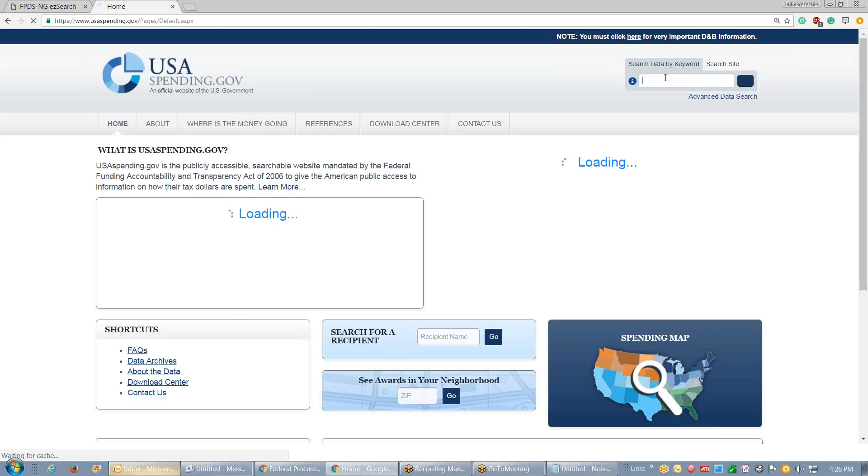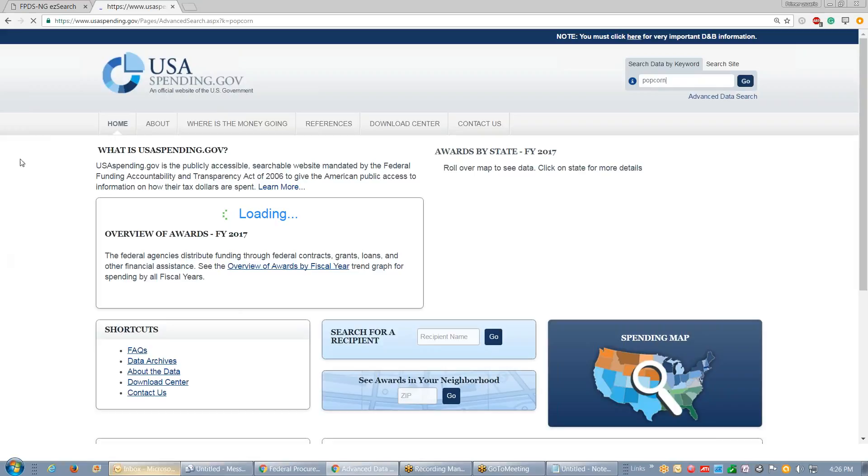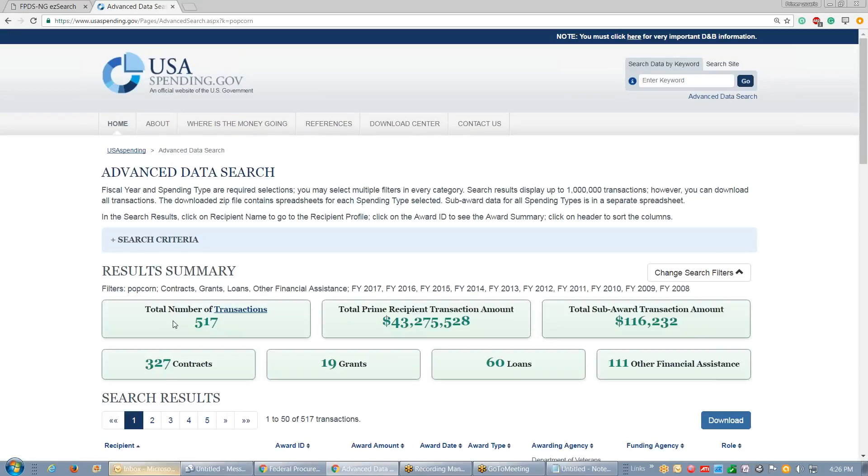USA spending under popcorn shows 517 contracts, 517 transactions totaling 43 million dollars the government has spent on popcorn.